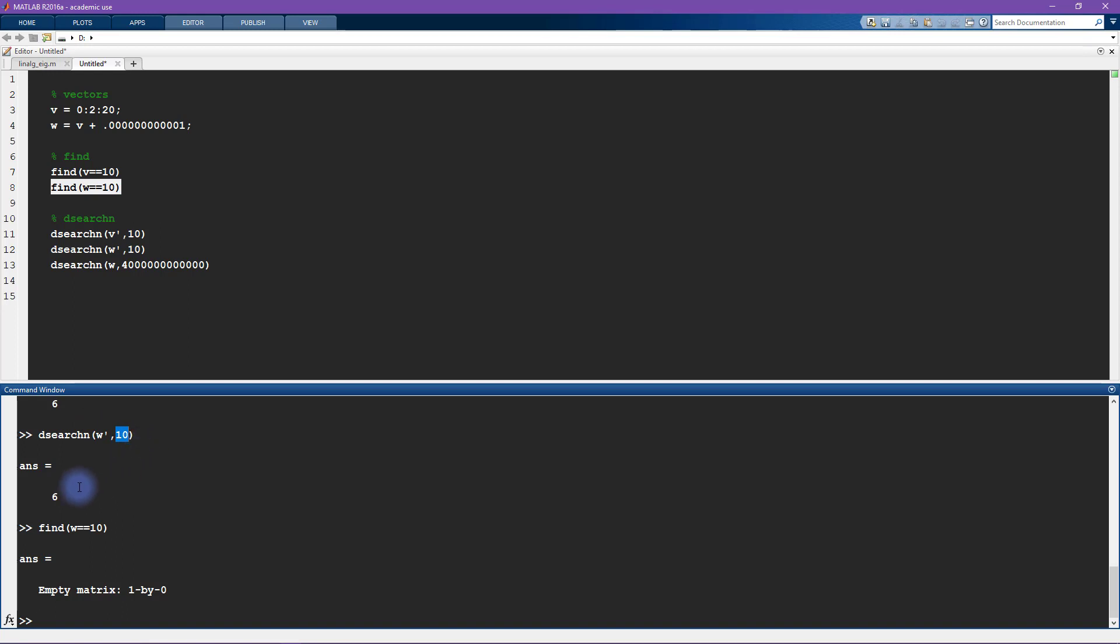So you can imagine a situation where dsearchn is actually preferable to use relative to find. On the other hand, here is a potentially dangerous situation where you could get an unexpected result that might possibly lead to confusion or errors later on in the code.